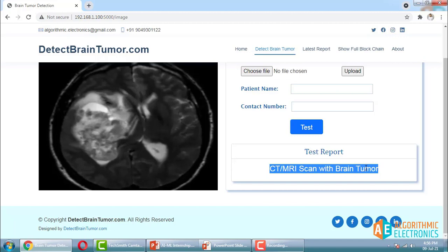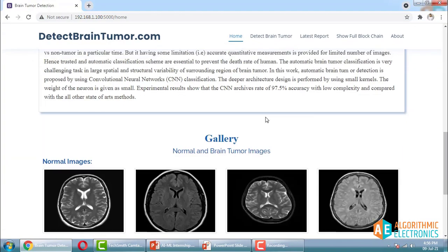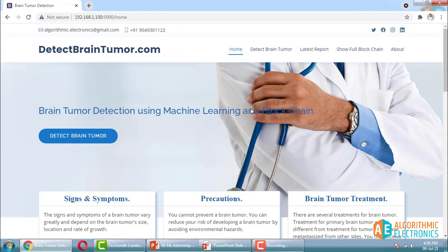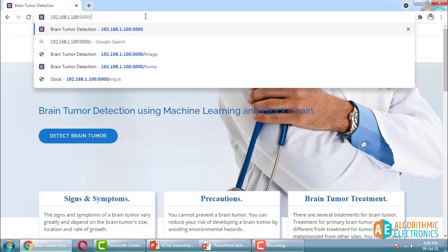This is the computer vision-based application — brain tumor detection using deep learning. Similar projects with similar web interfaces are what you will design during the internship. The user interface will vary per your design, but the concept is similar. You can even open these projects on mobile — Android or iOS — as they are hosted on a local server.